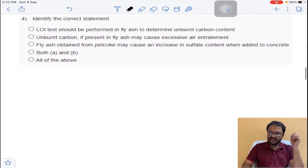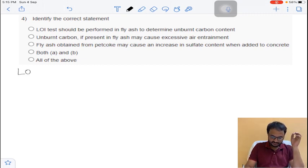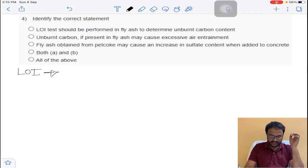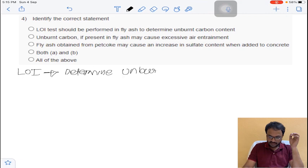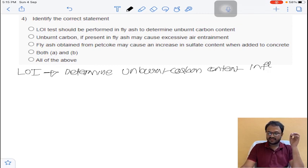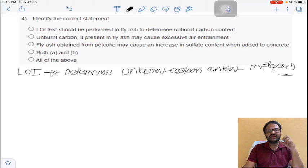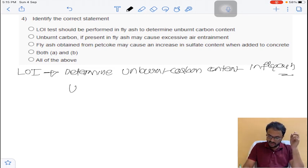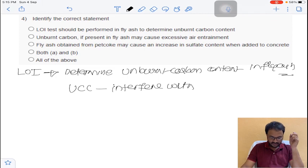Coming to question number 4: identify the correct statement about the LOI test — that is, Loss on Ignition test. This test is used to determine unburnt carbon content in fly ash. If unburnt carbon content is more, it will interfere with air entraining agents.